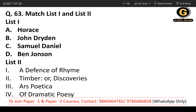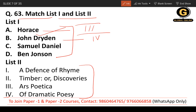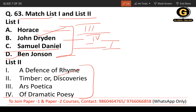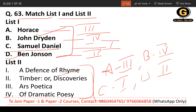Question 63: Match list one and list two. Horace wrote 'Ars Poetica.' John Dryden wrote 'Of Dramatic Poesy' — not 'Defense of Rhyme,' so don't get confused. Samuel Daniel wrote 'A Defense of Rhyme.' Ben Jonson goes with 'Timber or Discoveries.' The correct match is: A with three, B with four, C with one, and D with two.